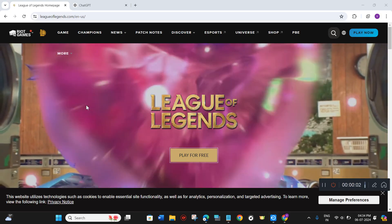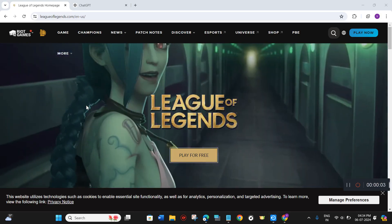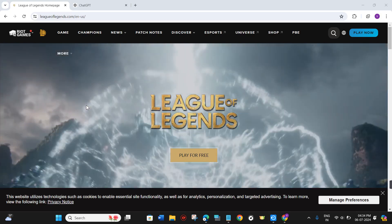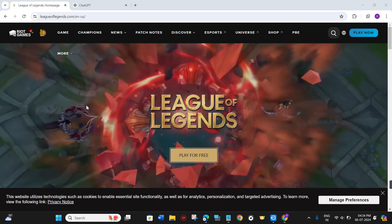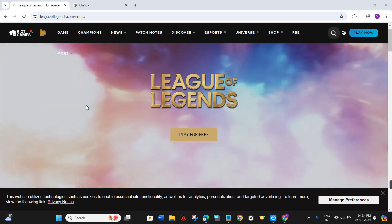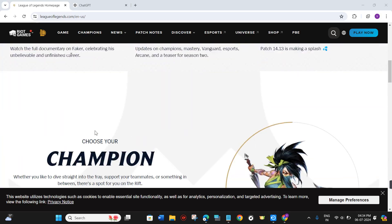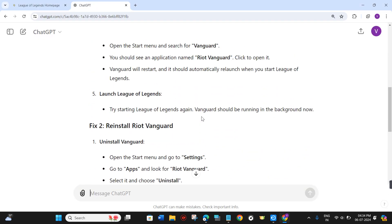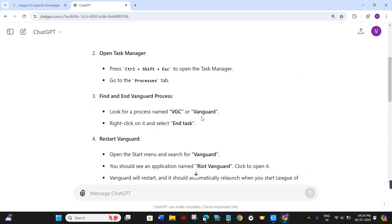How to fix 'You need to have Vanguard running to play League of Legends.' Hello everyone, welcome back to this video where I'm going to show you how you can easily fix this issue.